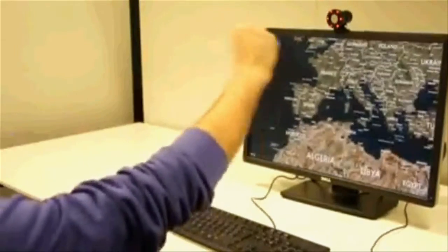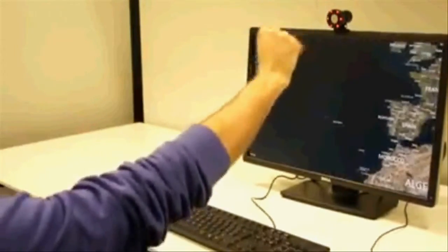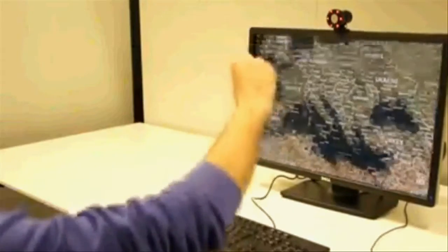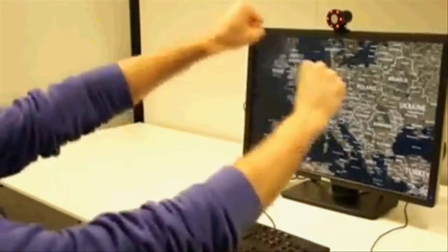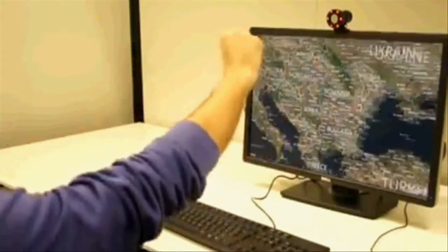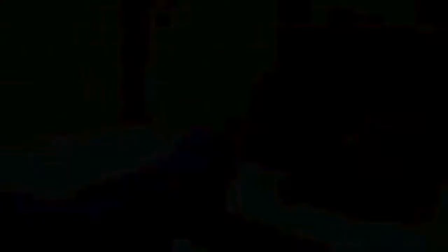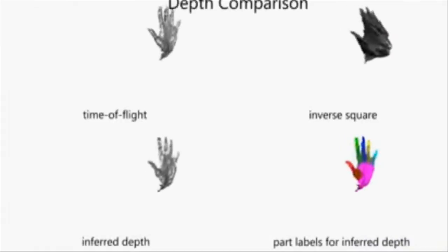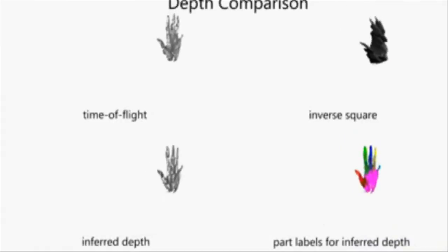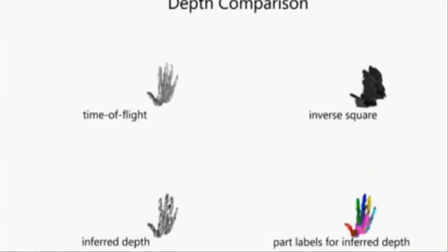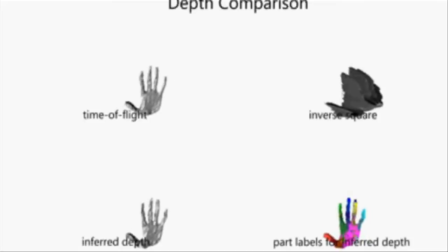Here we compare the results of our depth estimation technique, shown bottom left, with the Xbox One time of flight camera, shown top left, and a more naive depth estimation technique based on the inverse square law, shown top right.